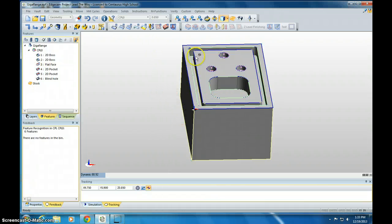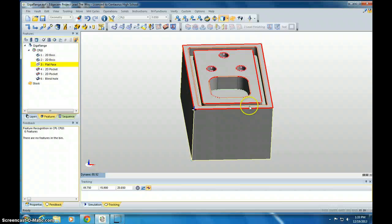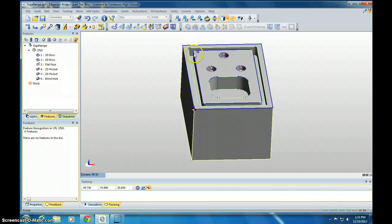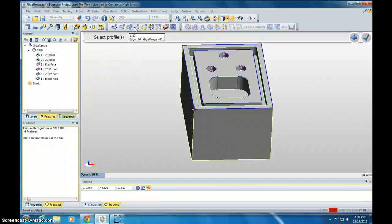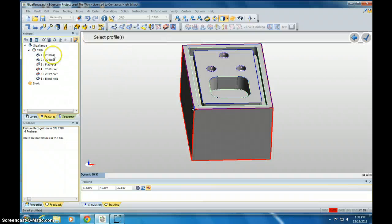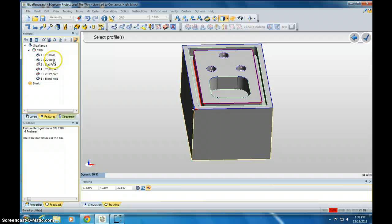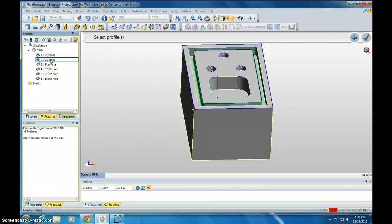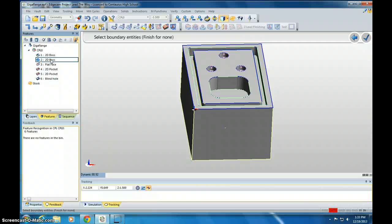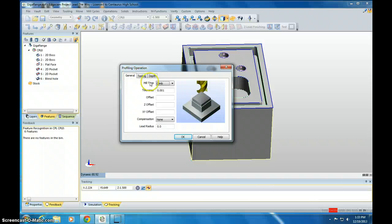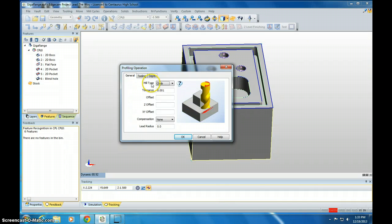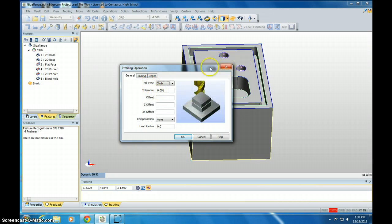So we have our part set. The first thing we're going to do is profile this groove out. Profiling identifies an edge and just traces it. Click here on Profiling, and then we've got to find that edge. It looks like that's my 2D boss, number 2. Click it once, left-click it once, and hit Enter twice. The tool that we're going to use, we're going to pretend that we're using three different tools to do all of these things, so we'd have multiple tool changes.